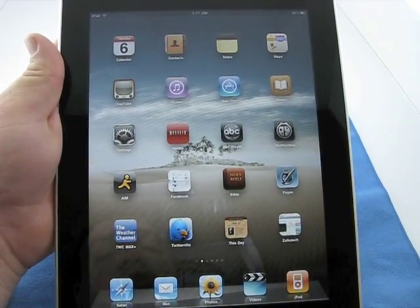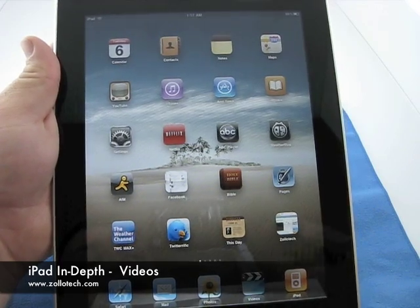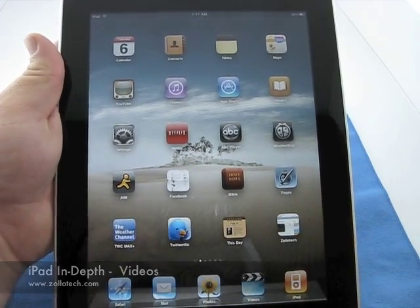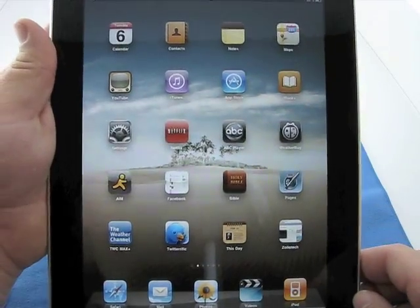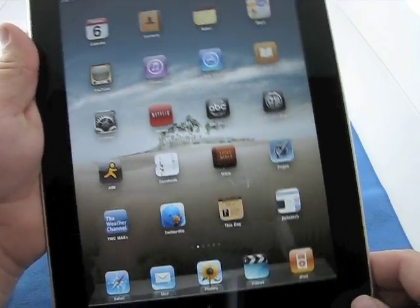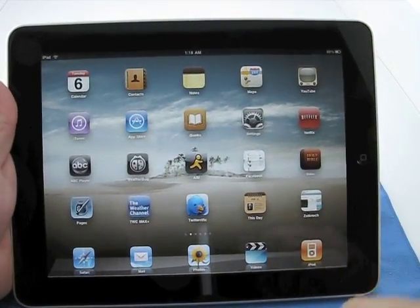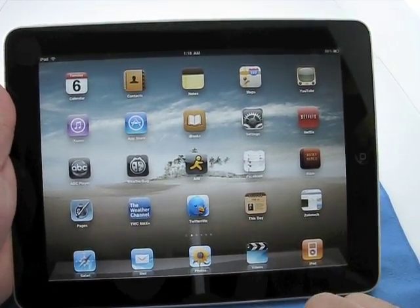Hi, this is Aaron with Zollotech. Today we're going to take an in-depth look at videos on the iPad. So here we have this in portrait mode. We can flip to landscape because videos are viewed in landscape. So let's just stay on landscape mode.